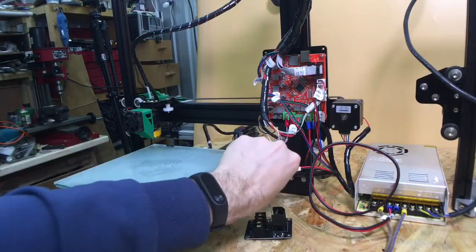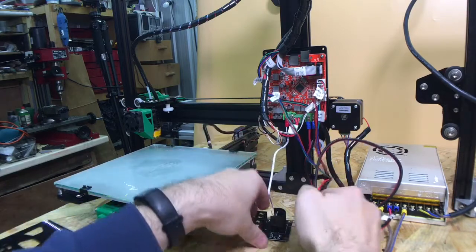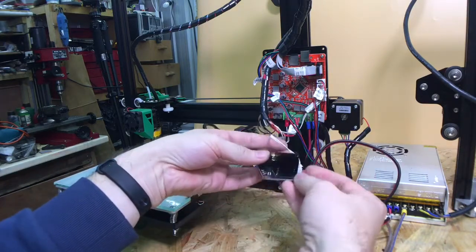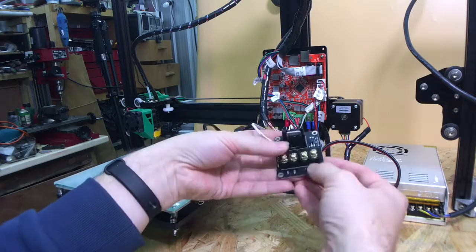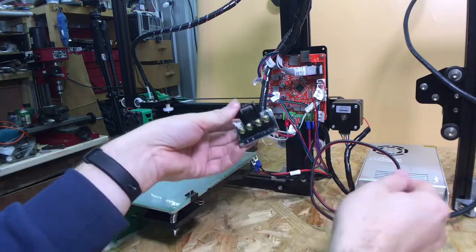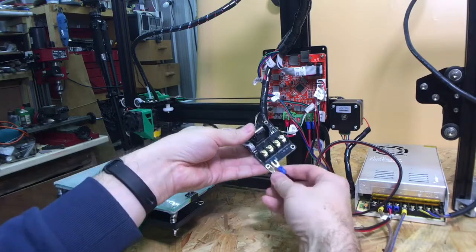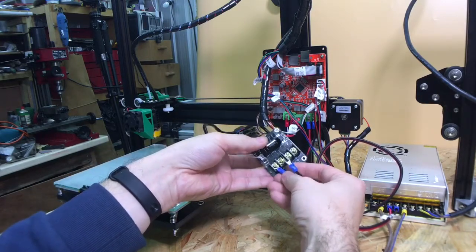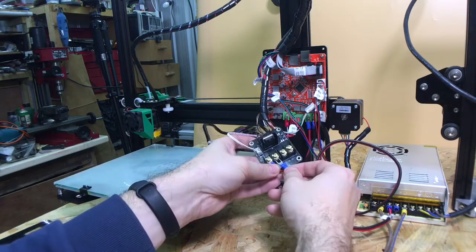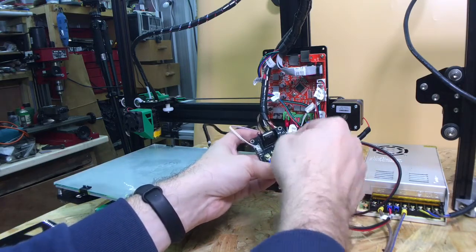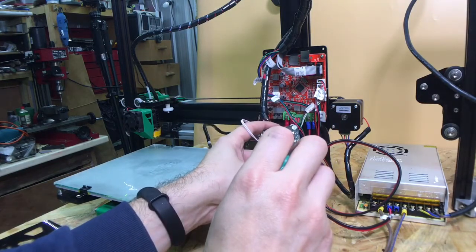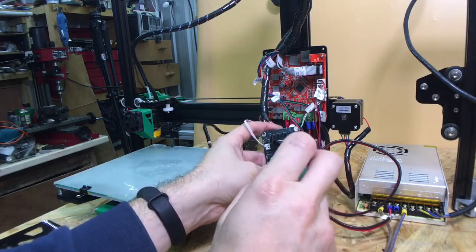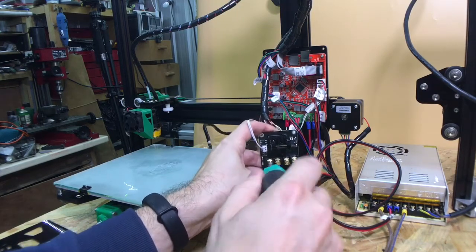So we're going to take the heat bed terminals. Now I've traced the tracks on the bottom here and it turns out that this is positive and this is negative although it shouldn't really actually matter. There's no polarity marked on these two terminals but it's only a heat bed so the least that will happen is the LED lights won't light on the bottom. But I'm going to go with putting them around the right way.